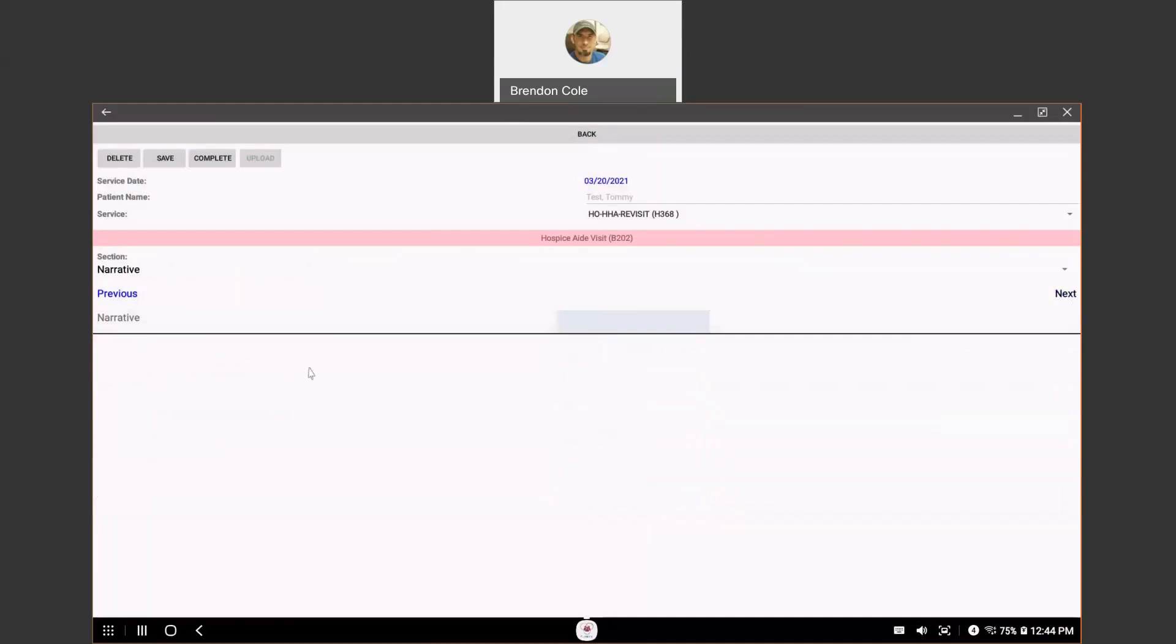In your service note, you have a narrative section as well. So, you can enter any kind of narrative you want and you can type in as much information as you want.